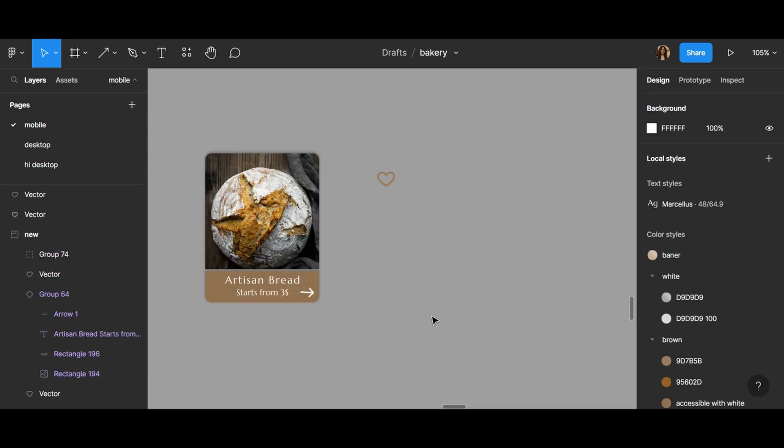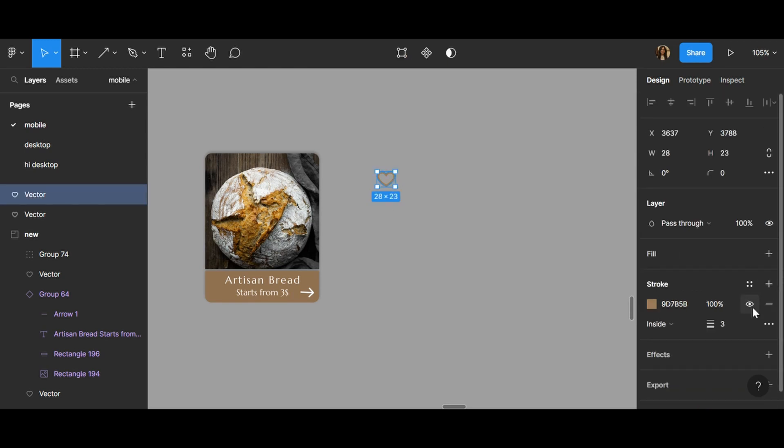If you look at my heart that I have created, you can see that if I click here it has the stroke and the fill option is empty.